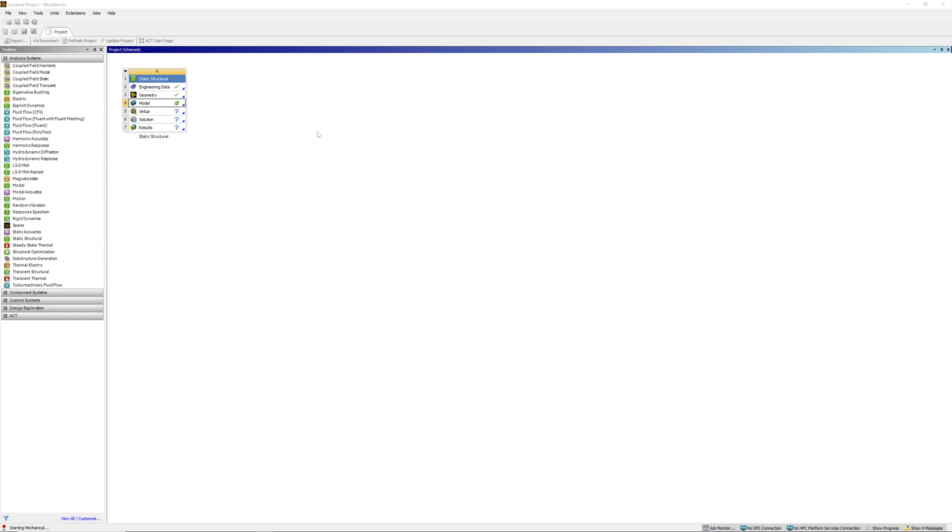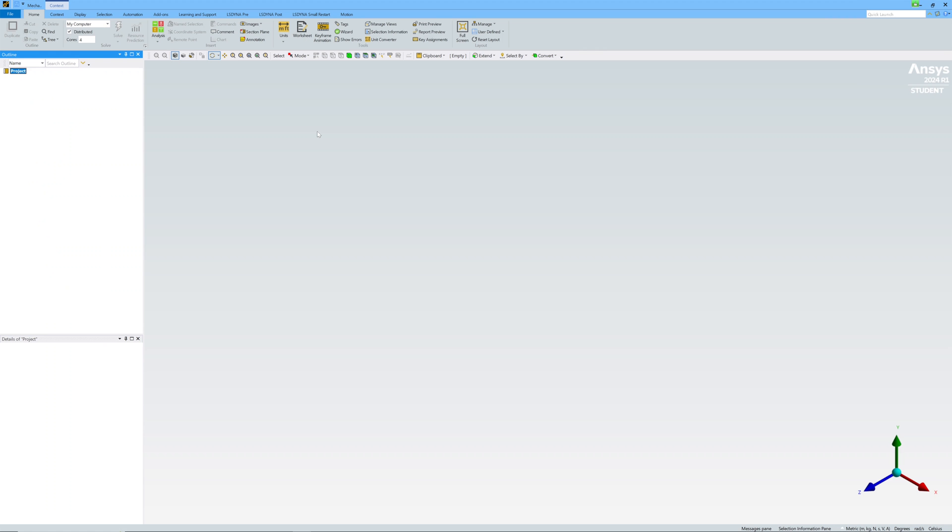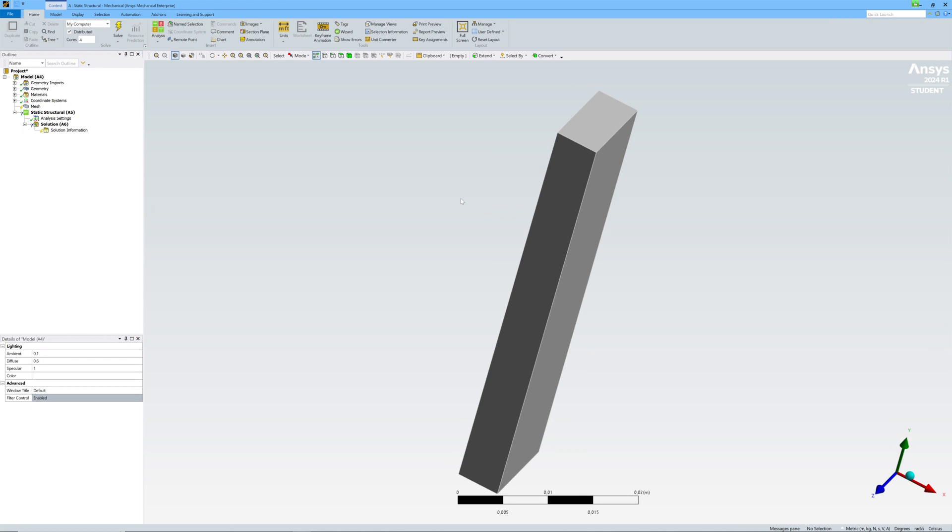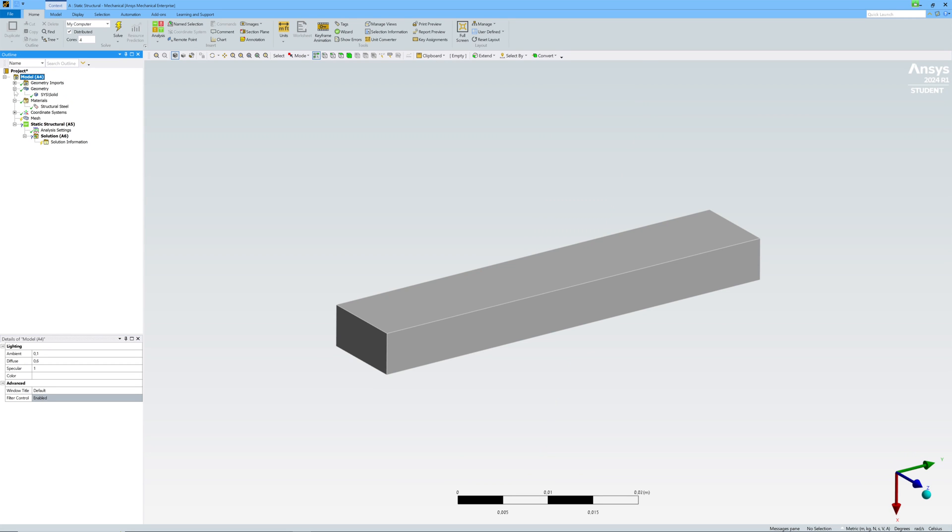And start Mechanical by double click on model. This is ANSYS Mechanical. Here you can see geometry and material.